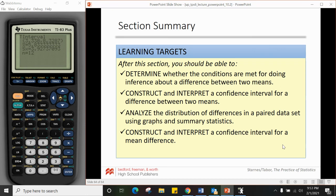That's the end of 10.2. You should now be able to: determine whether conditions are met for inference about a difference between two means, construct and interpret a confidence interval for a difference between two means, analyze the distribution of differences in a paired data set using graphs and summary statistics, and construct and interpret a confidence interval for a mean difference.